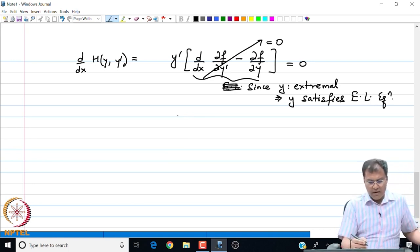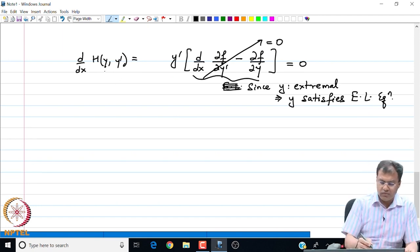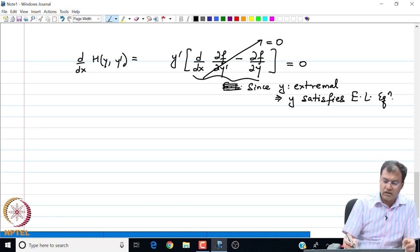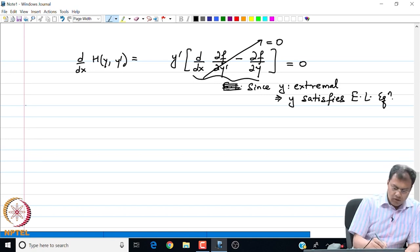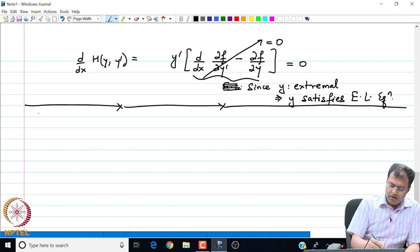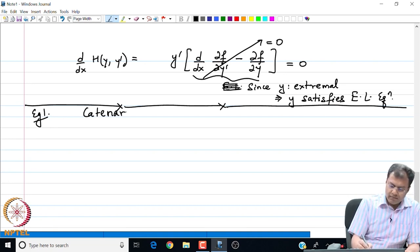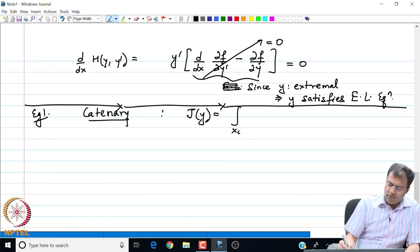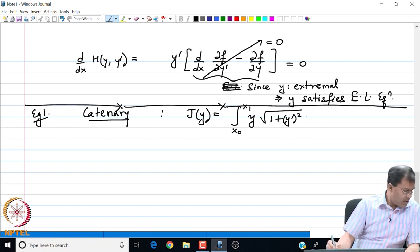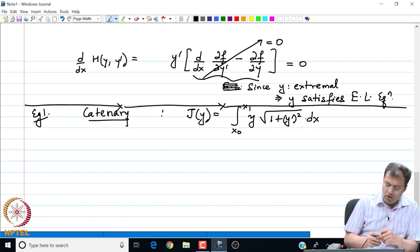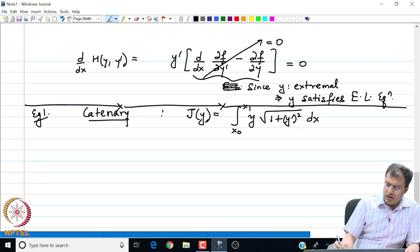We can see the power of this result: the Euler-Lagrange equation has reduced to h, which is a first order differential equation, as opposed to the original second order Euler-Lagrange equation. Let us revisit some examples. My first example is the catenary. The functional in this case is the integral from x0 to x1 of y times the square root of 1 plus y prime squared, times dx.